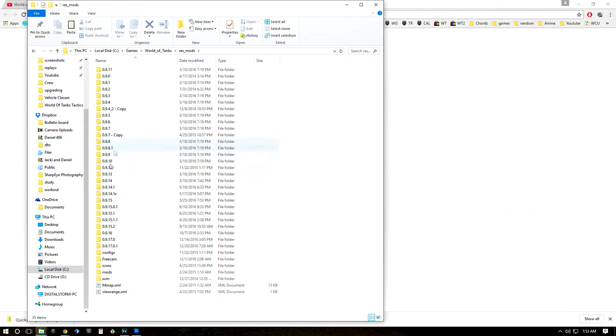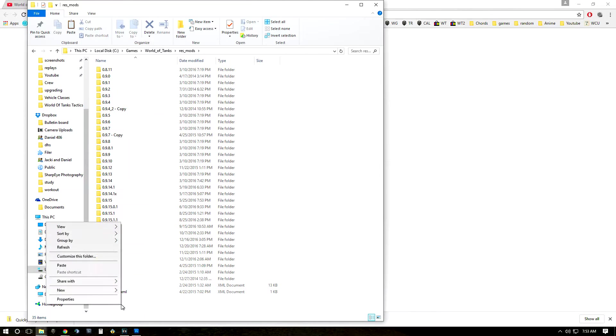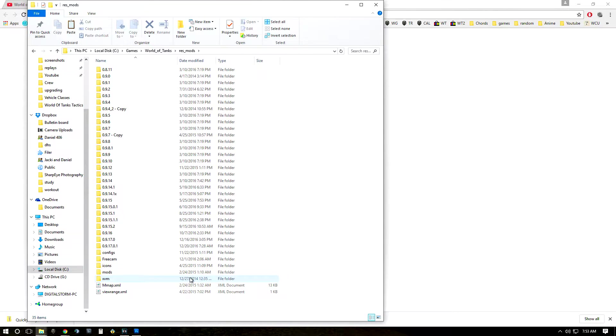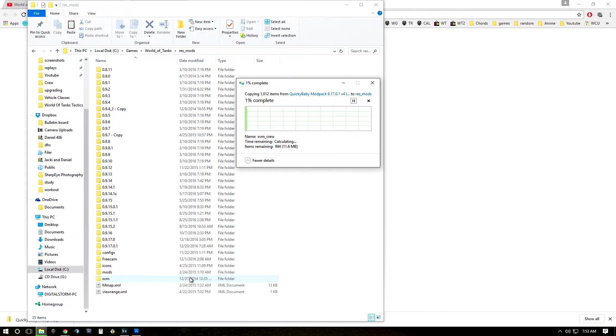So find a blank spot and right click and do paste and this is going to take a little bit because there are a lot of items in this folder.